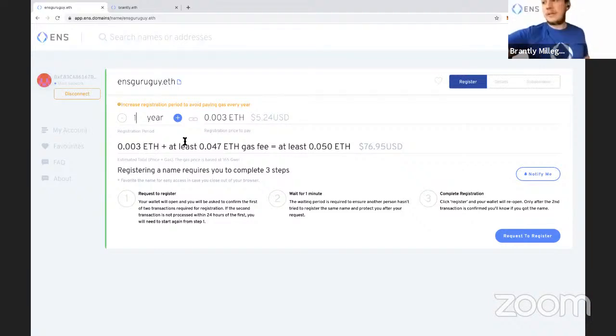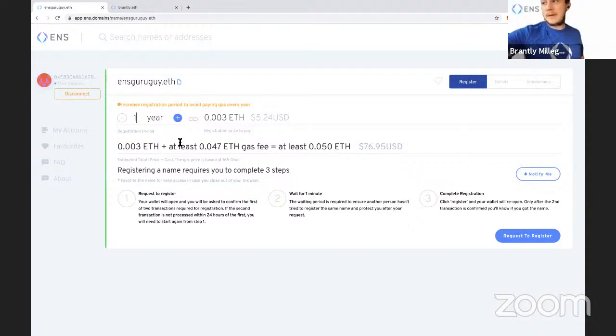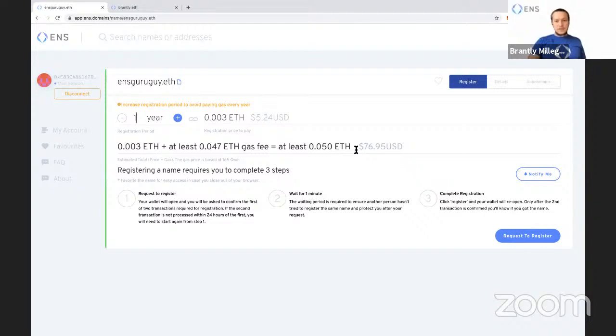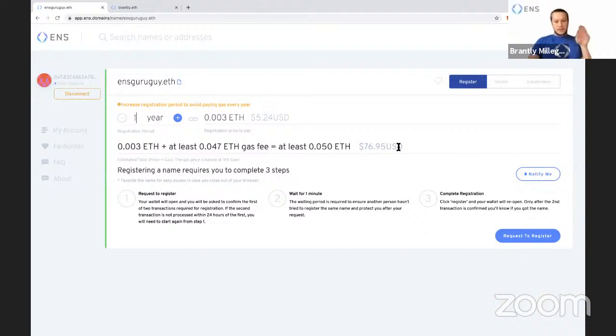So this is the ENS cost right here, roughly $5. But of course, there's an Ethereum network fee. So we're trying to estimate it here. So the fee is about $70 right now, $71. That's a lot, so know that going in.